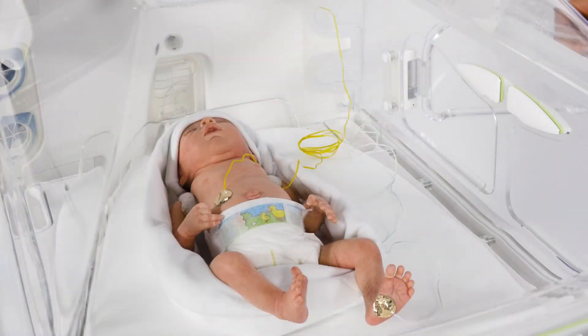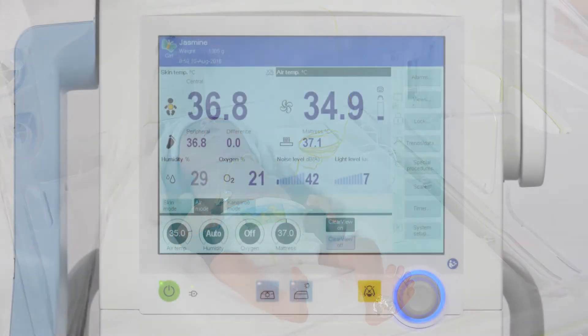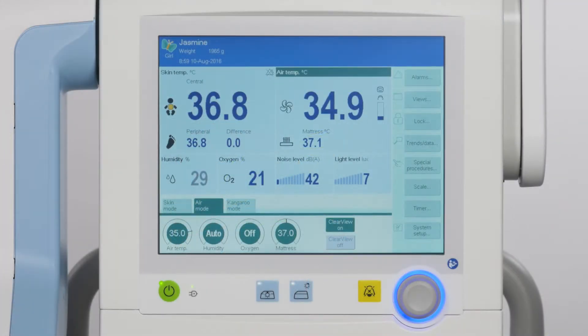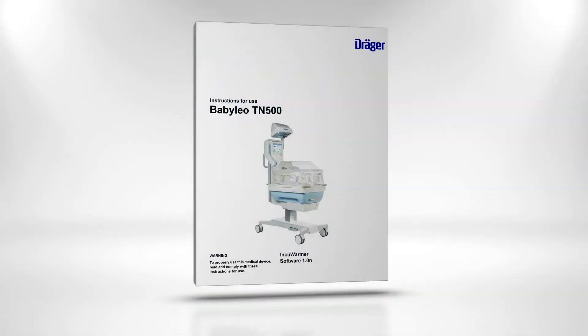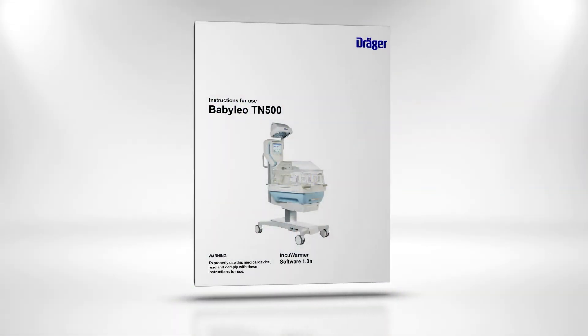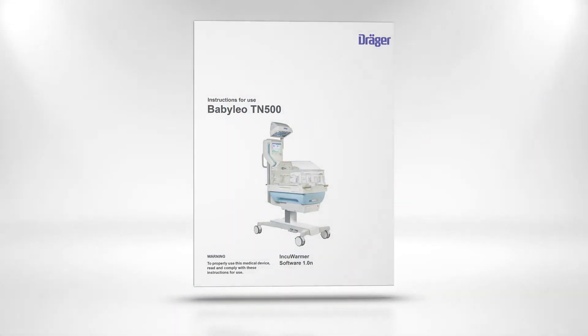The suggested air temperature range is based on the assumption that the patient is a naked patient, clear view is on, and humidity is set to auto. For further information, please refer to the instructions for use.